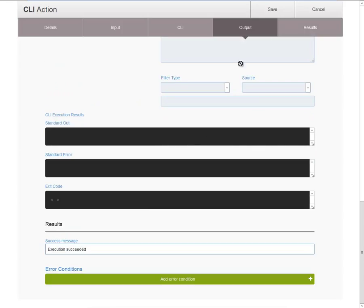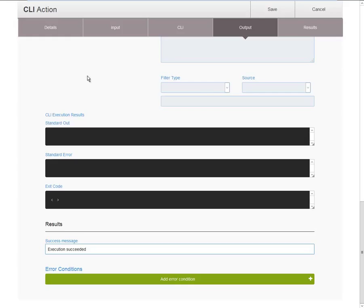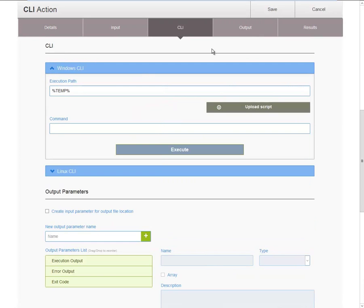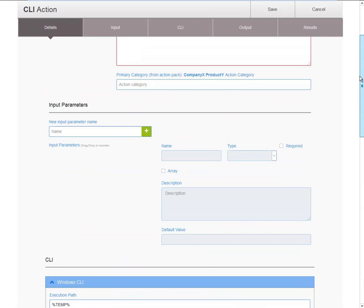And then, results. Optionally, you can define a custom message that is returned on successful completion of the action. Also, here you can define optional error conditions that control the error message in case you want the action to fail based on the value of a specific output parameter. You can navigate to the different action properties by clicking on the navigation bar, or by scrolling up and down the page.